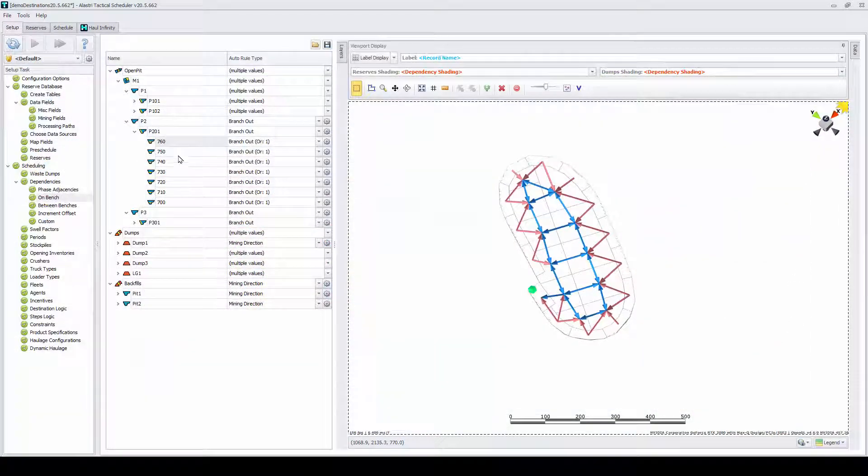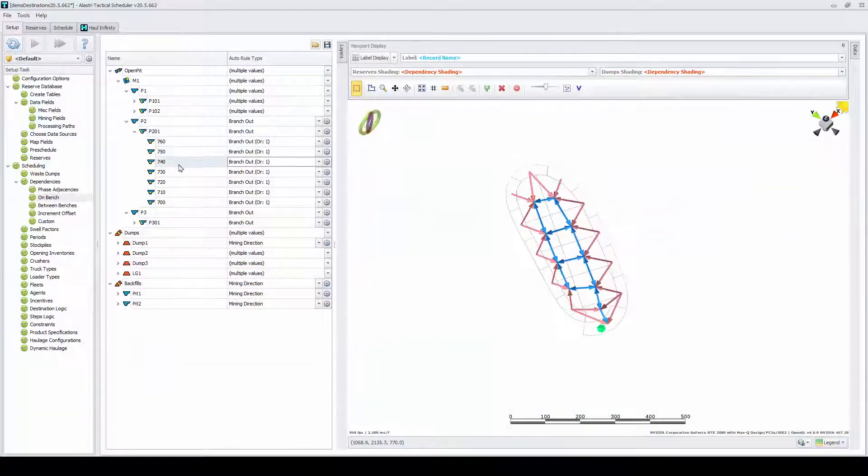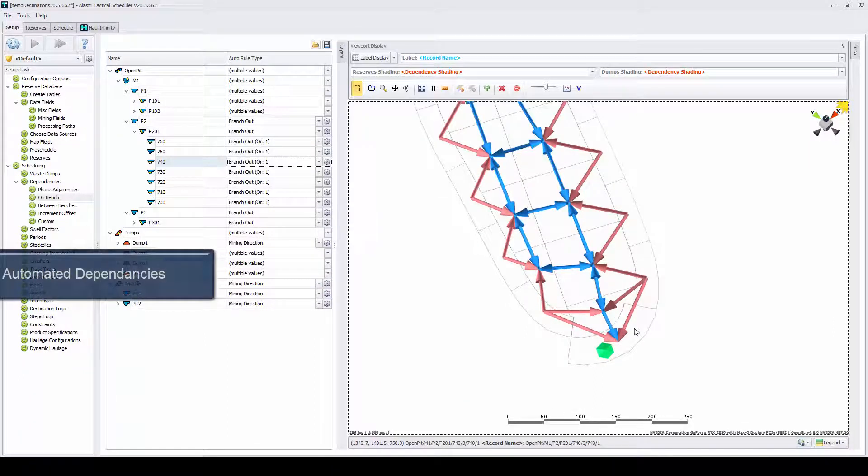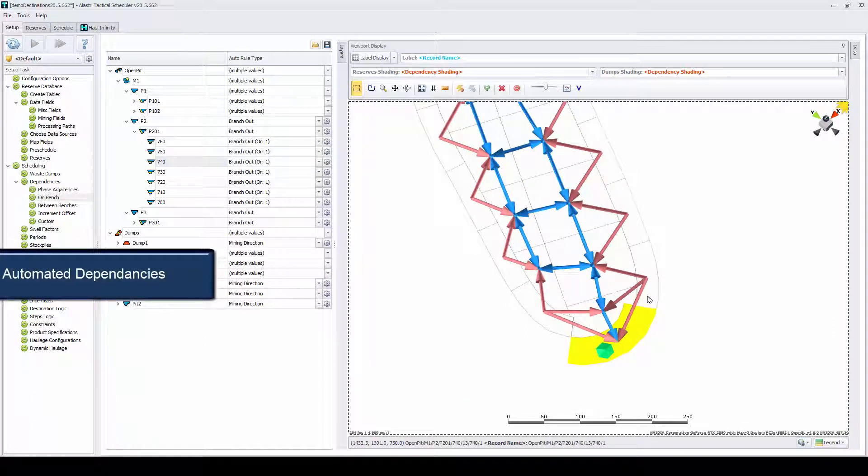ATS speeds up the process of creating dependencies and mining sequences through automatically generated mining precedence rules.